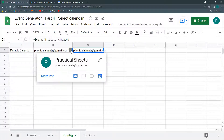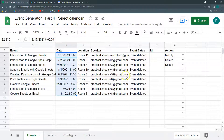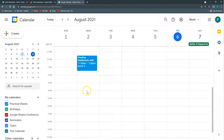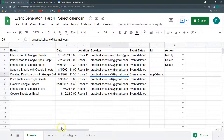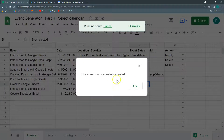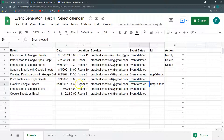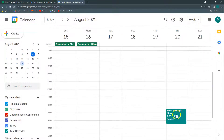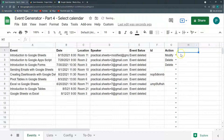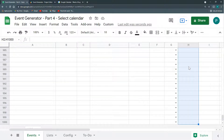Now let's test creating events. I'll create one event — say August 2nd — in the default Practical Sheets calendar. Then I'll create another one but in the Test Calendar. It created in the Test Calendar, and you can see it by the color. I can choose for all events which calendar they go into. I can also add a per-row calendar dropdown in the events sheet, similar to the one in Config, using a data validation range pointing to the calendars list.